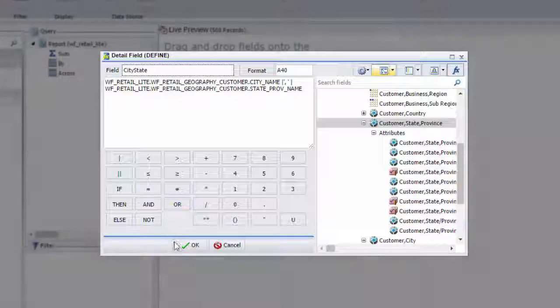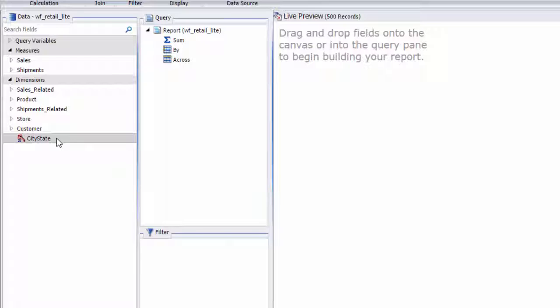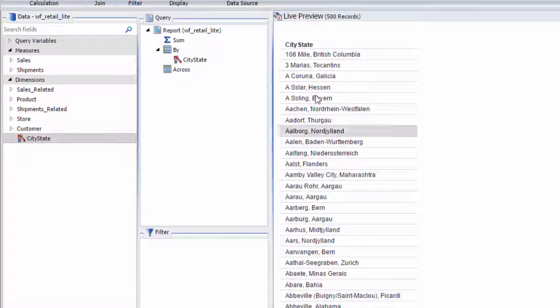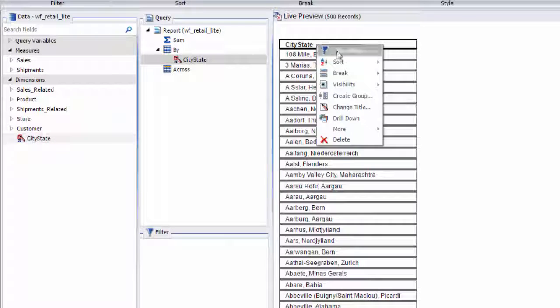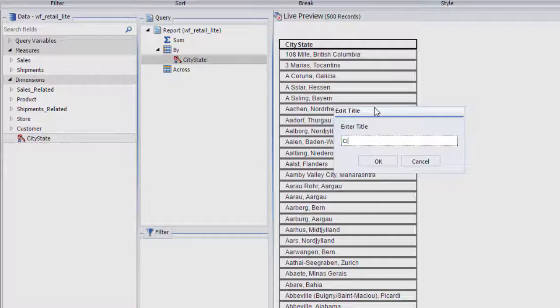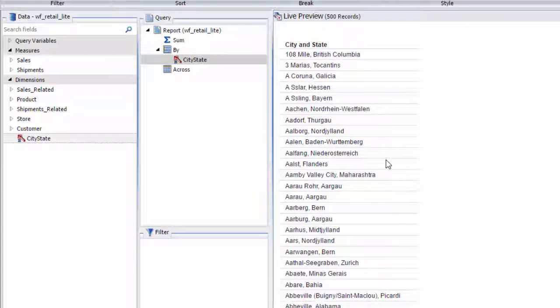You can find your new define field in the data pane. Drag it to the report and rename the column by right-clicking its header and selecting Change Title. Now you have city and state in one column, properly formatted.